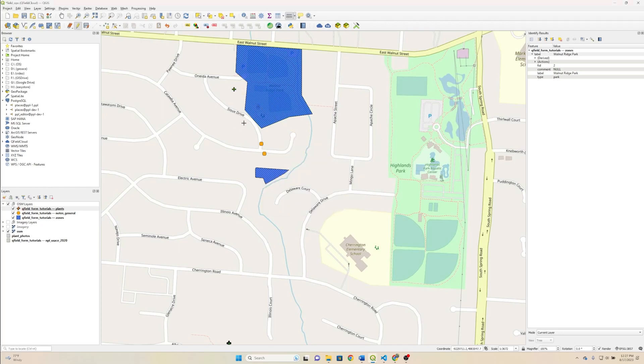All right. We went ahead and implemented this successfully in QGIS. Let's just go ahead and test it in QField and call it a day.